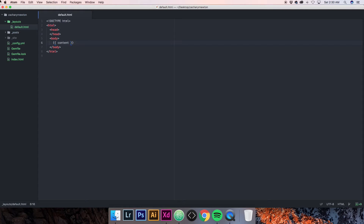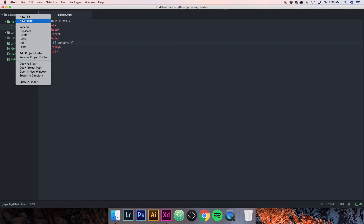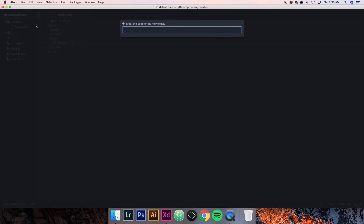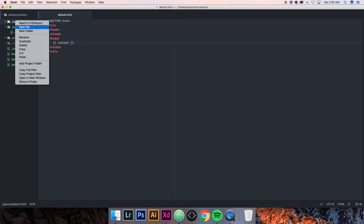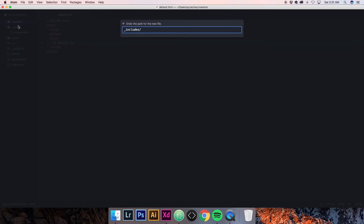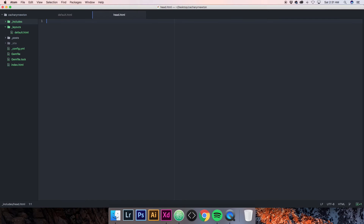Right now we're going to go ahead and add a couple of includes so we can include them in our default layout and not have to keep rewriting them. I'm going to create a new folder called underscore includes, and then in there we are going to create a file called head.html.